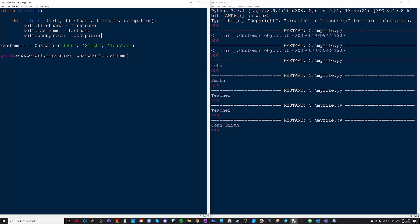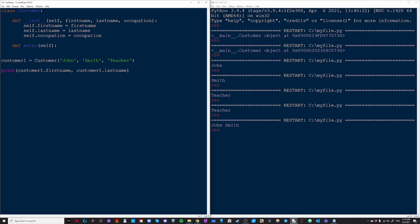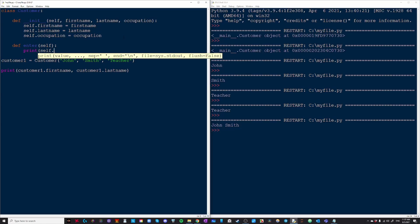The next method we're going to create is called enter store. And we're just going to call it enter. And it's only going to take self as a parameter because that is by convention. And we're just going to print a message saying this customer has entered the store. And we're going to want to put their name there. So we're going to write self dot first name and then has entered the store.